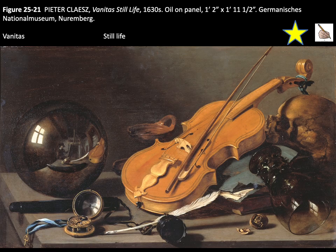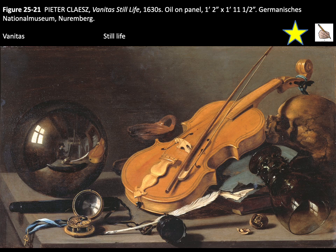Our last painting is by Pieter Claesz, titled Vanitas Still Life. Vanitas means vanity — a painting symbolizing the transient nature of reality, earthly life, and pleasure.